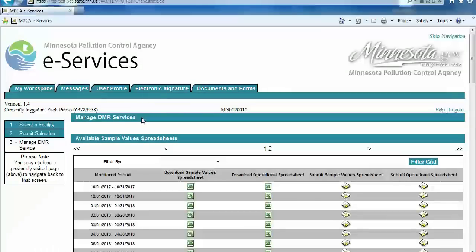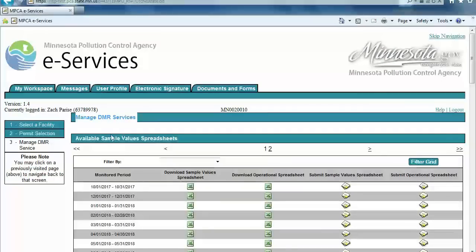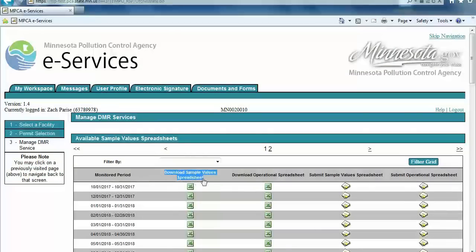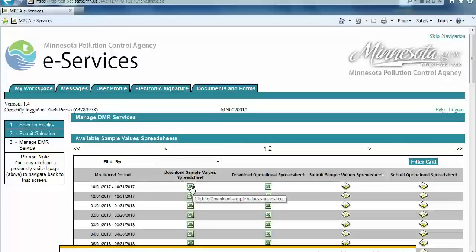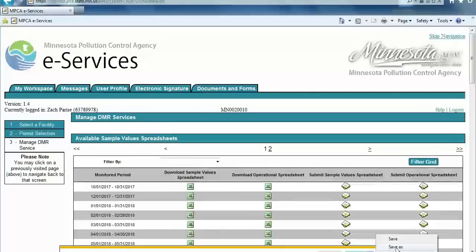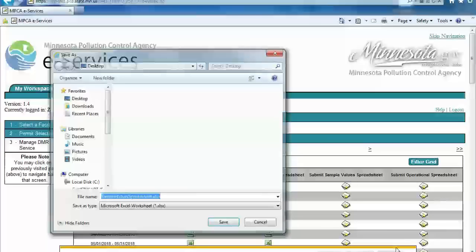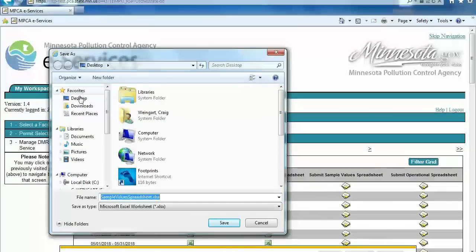We will now walk through a sample values and DMR submittal for a given monitoring period. Within the Manage DMR Services screen, download either a sample values or operational spreadsheet for a given monitoring period. In this example, we will download a sample values spreadsheet by clicking the icon in the Download Sample Values Spreadsheet column. Next, the user will be prompted to perform a Save As function. Save the sample values spreadsheet to a location on your computer for future data entry and submittal.